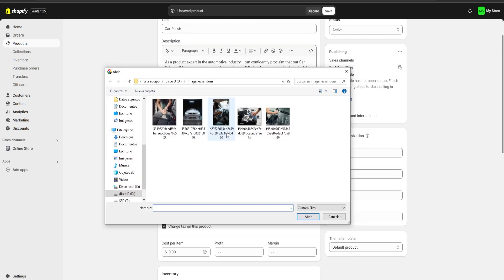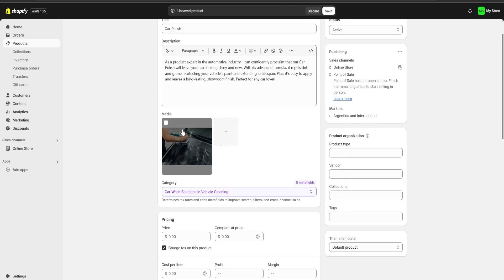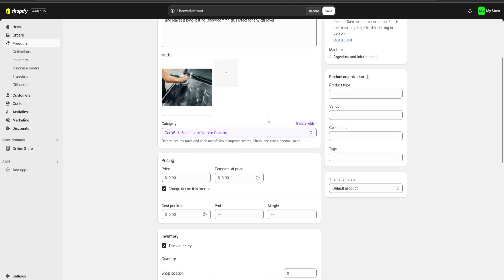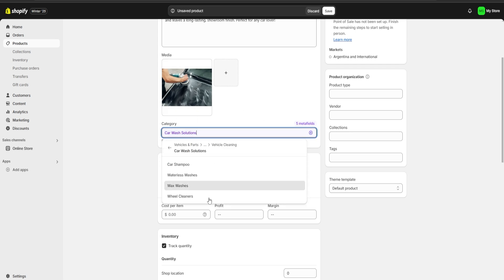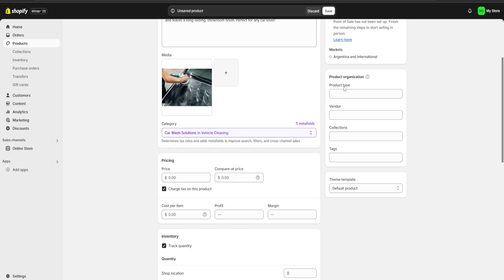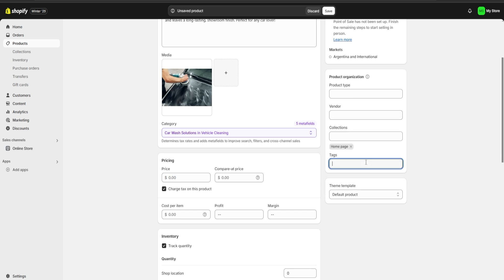For media we're going to click on upload new and we're going to choose an image for our product. Below it we're going to have the category section. Shopify is usually going to choose a category for us and it's almost always going to be correct, but we can click over here to change it if we want. On our right we're going to have a product type, vendor, collections, and tags section. For collections make sure you add your product to your home page, and for tags you can put whichever one you'd like — for example I'm going to put detailing.